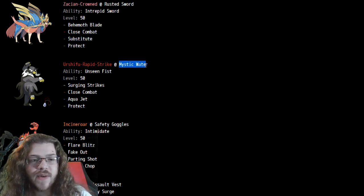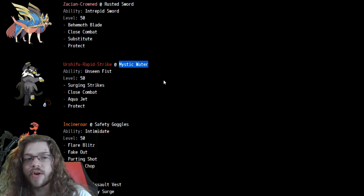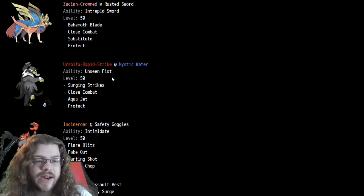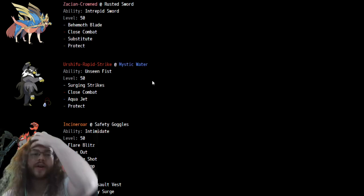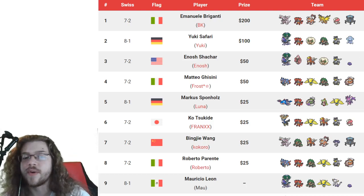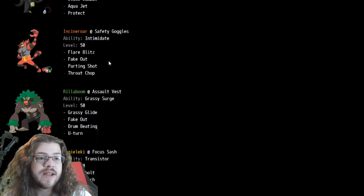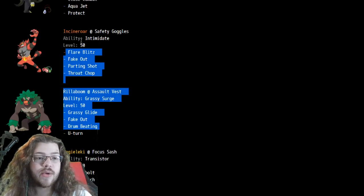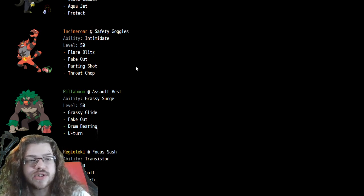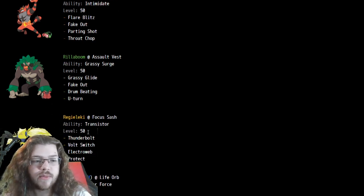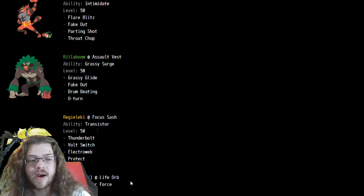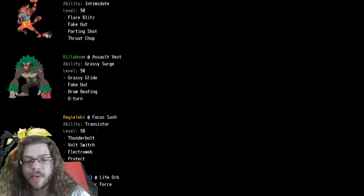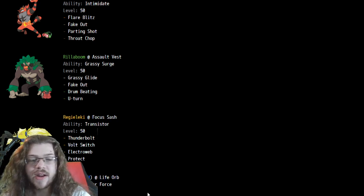Speaking of surprising standards, Mystic Water Urshifu. There must be a damage calc that I'm not aware of, because Mystic Water is on all of these Urshifus, which has actually been three out of four of top four. So that's pretty interesting. Incineroar, Rillaboom, nothing too crazy, but it is Safety Goggles on the Incineroar, which is cool. We also see Regieleki and Lando, pretty staple Pokemon for this part of the format.